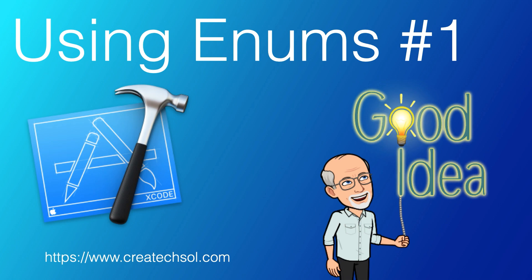Hi, my name is Stuart Lynch. I recently created a video titled Introduction to Enums in Swift, and I'll leave a link in the notes below.